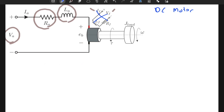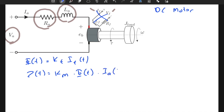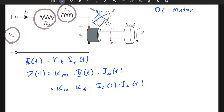Let's rewrite this. The torque output is equal to k_m — a constant — times the magnetic flux, times i_a(t), the current flowing through the armature circuit. Expanding this: torque = k_m × k_f × i_f(t) × i_a(t). Here we have two variables multiplied together, which is a nonlinear operation.